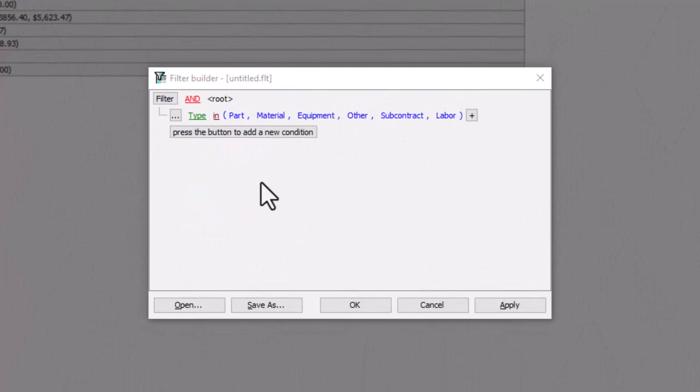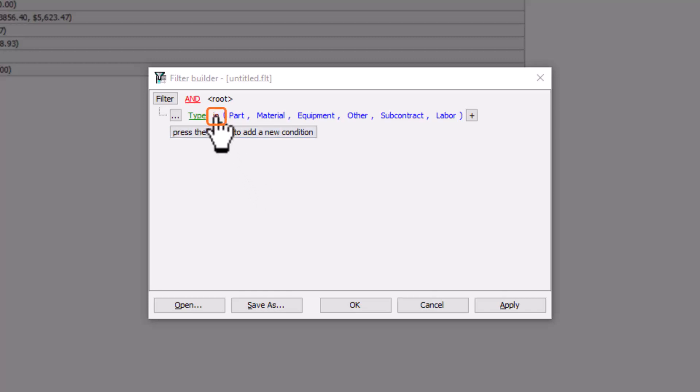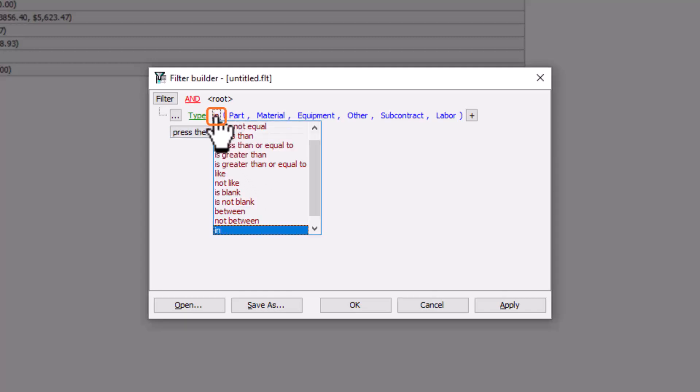Next, you must indicate what type of condition you're applying to that data. To do this, click the operator button just to the right of the data field. A long list of logical operators then display. A quick internet search should easily explain what these values do, as they are general logic operators and not specific to just PlanSwift.